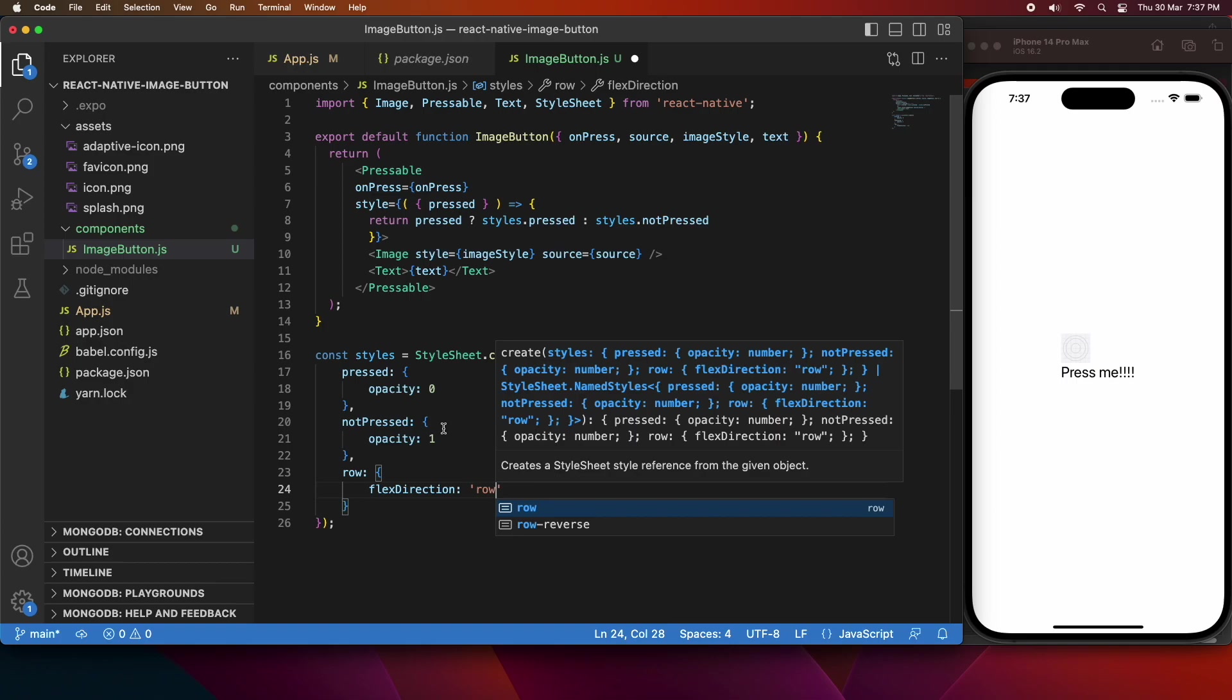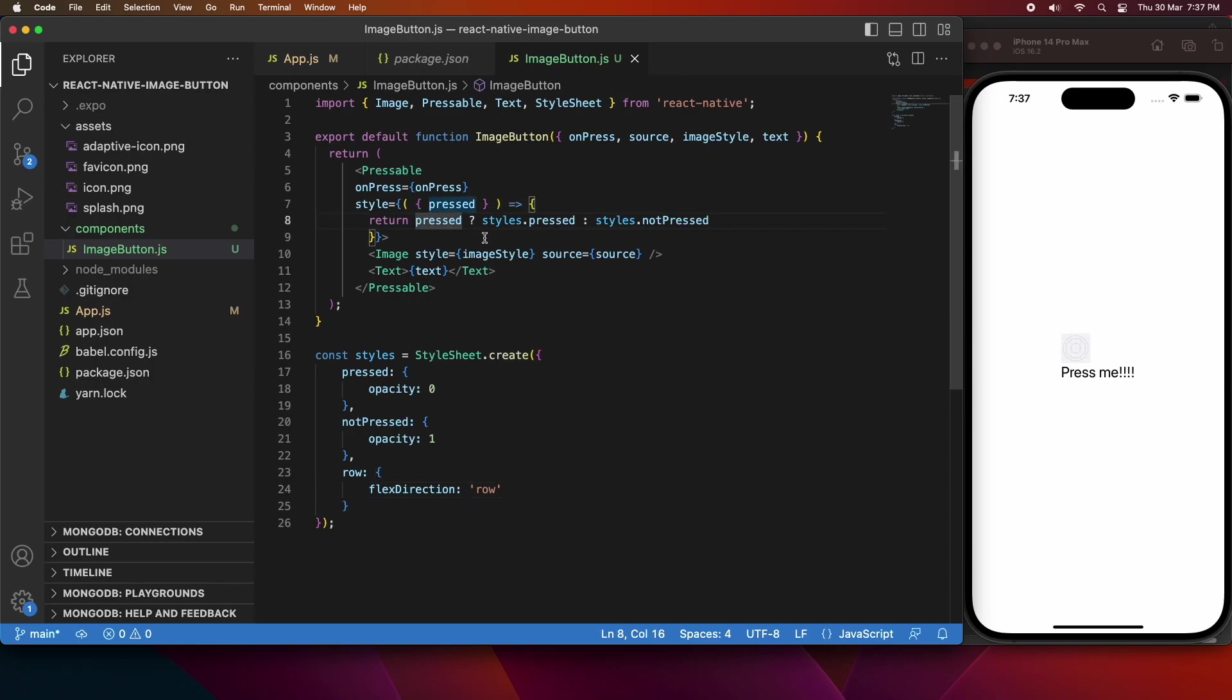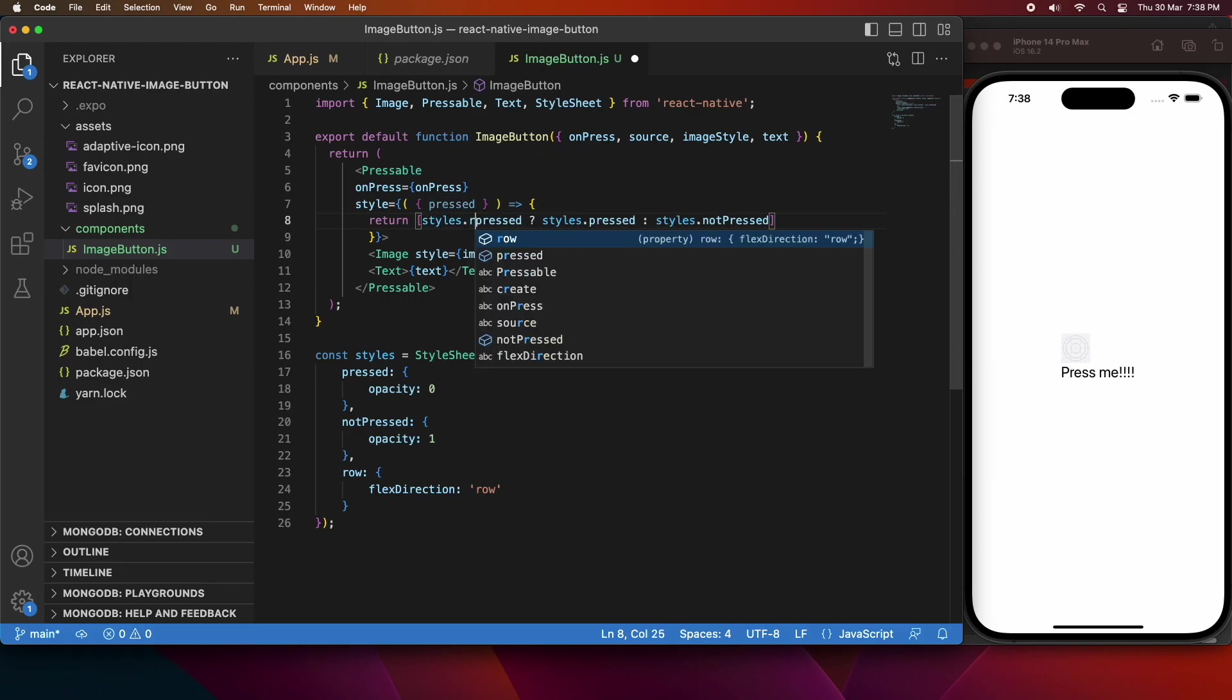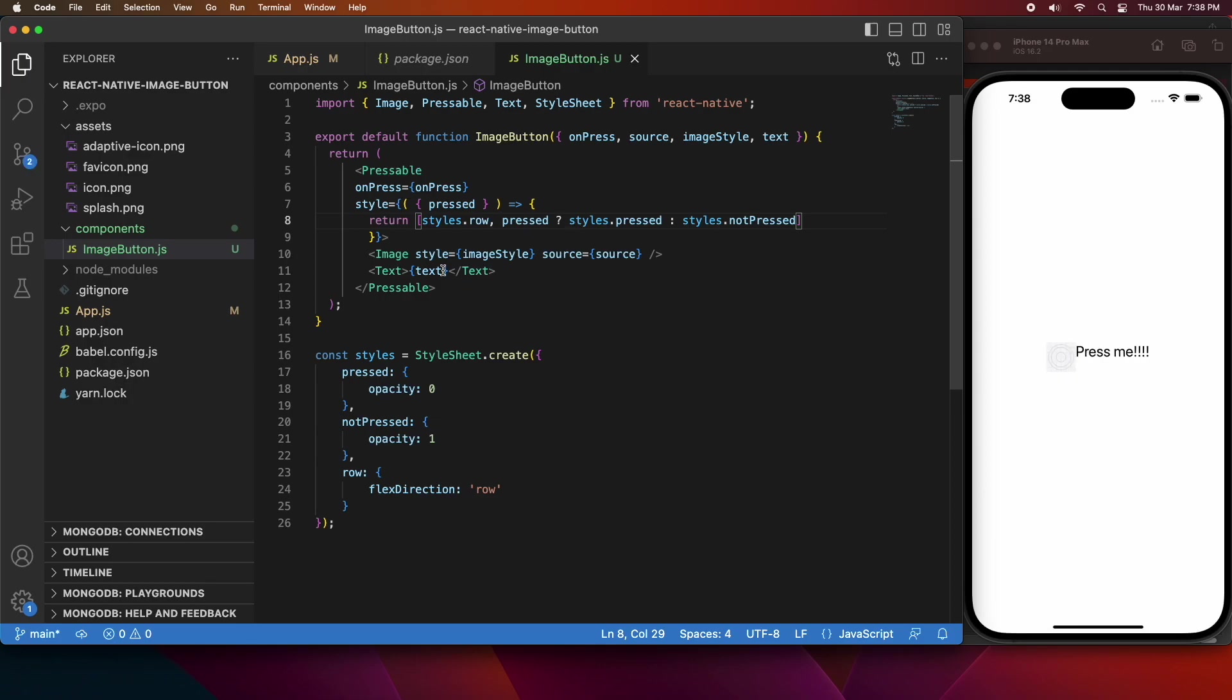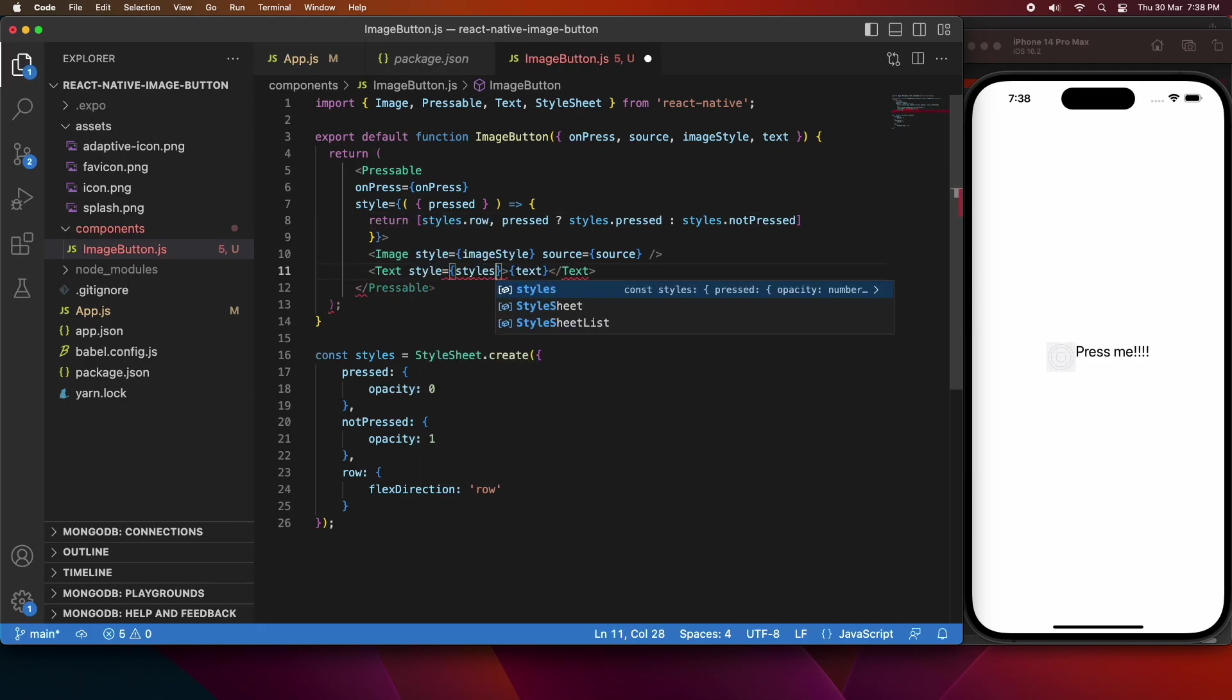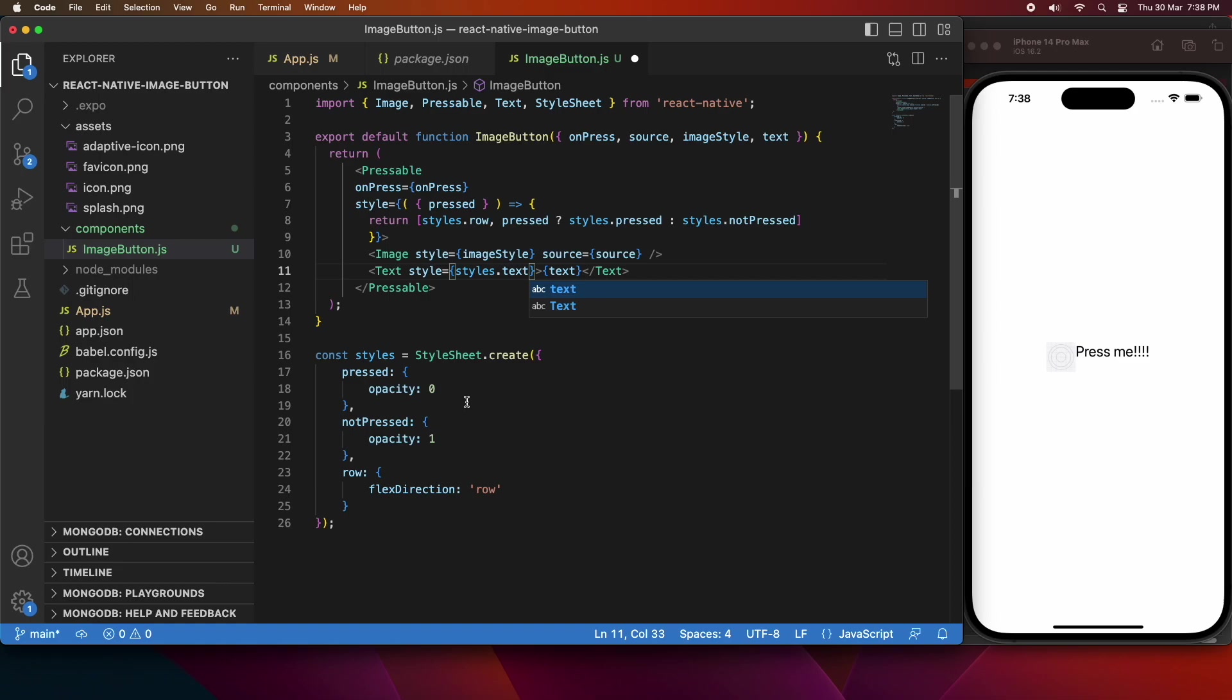And you're going to want to align the items in a minute, but I'll just show you what it will look like as a row. So by returning an array, it's going to apply multiple styles from that style sheet to the button. I also want to specify the style for the text, and I'm going to do that because I want to have like a little margin. I don't want it right up against the image.